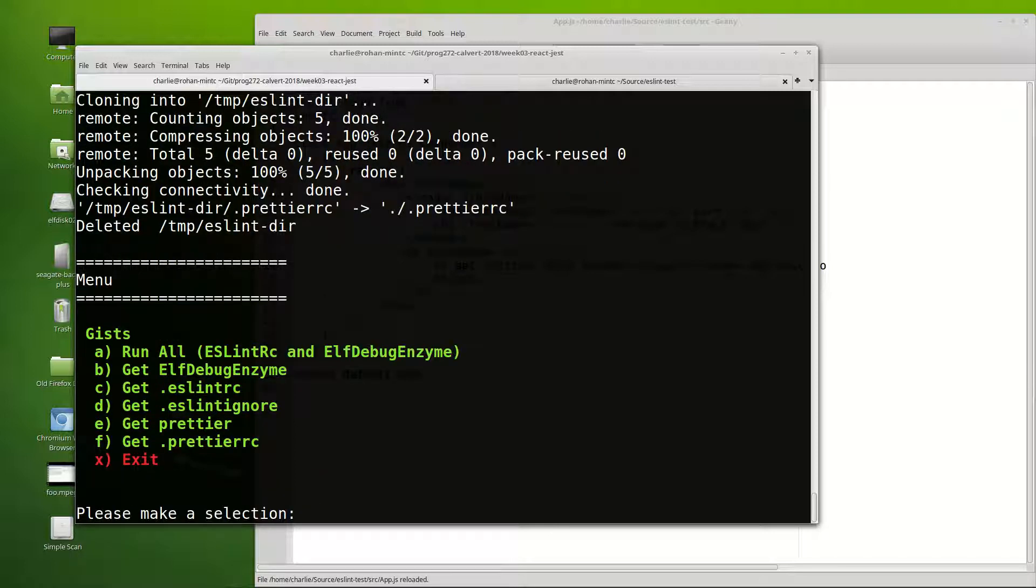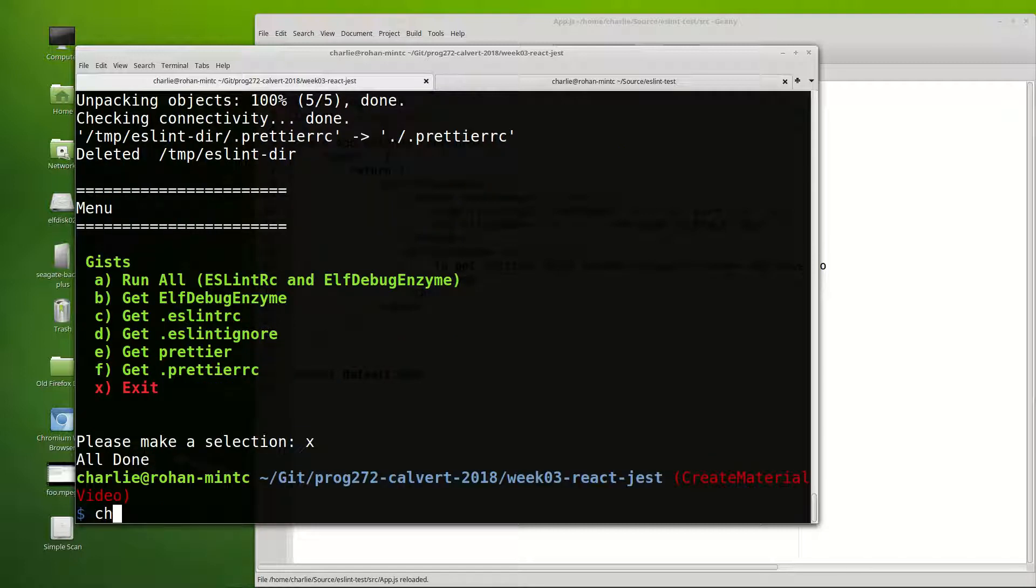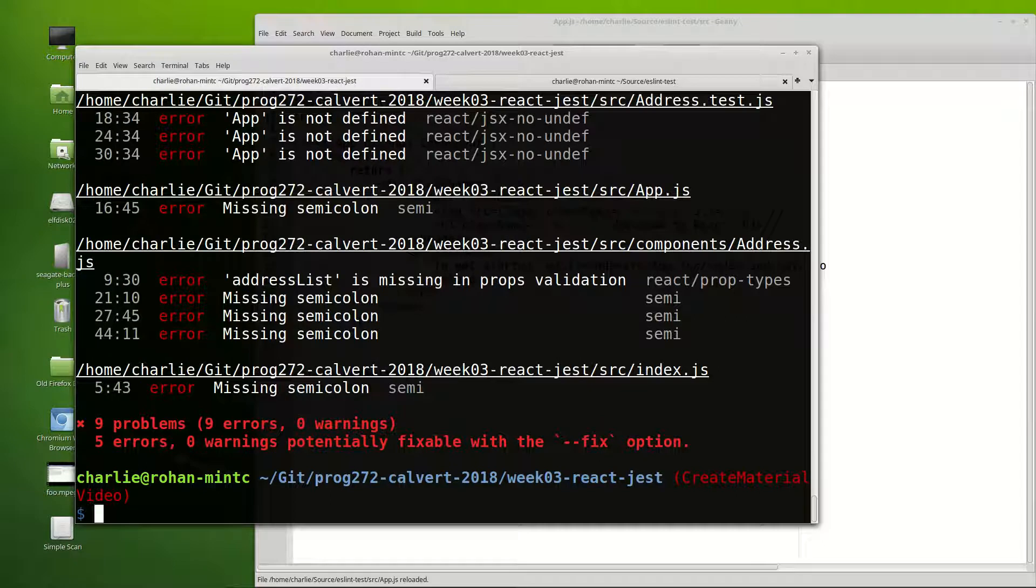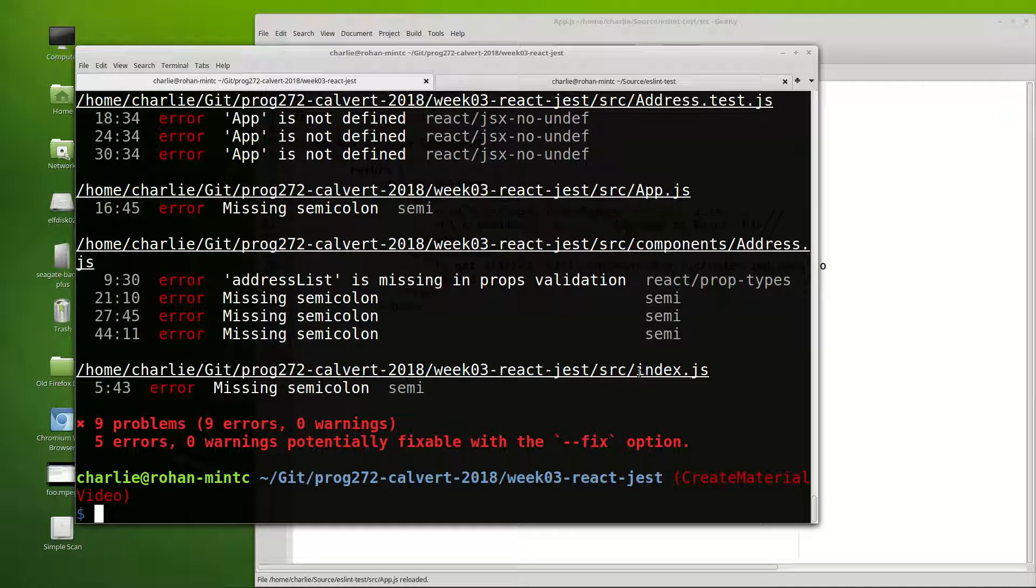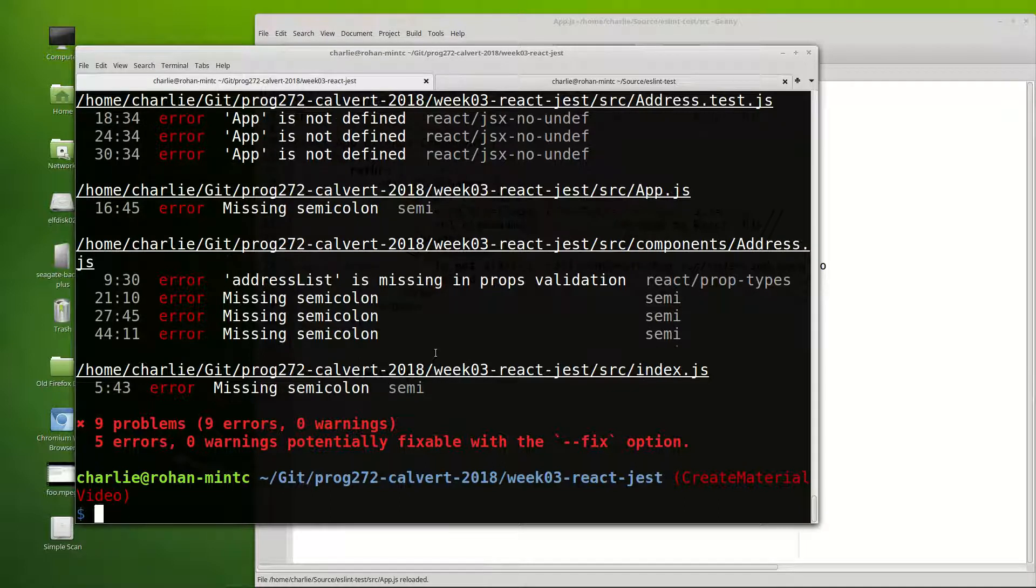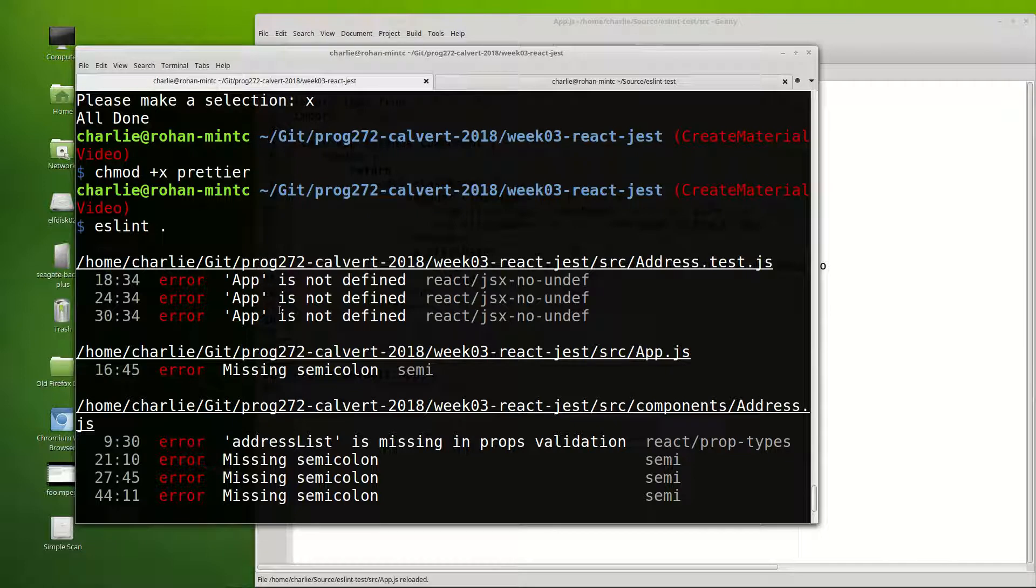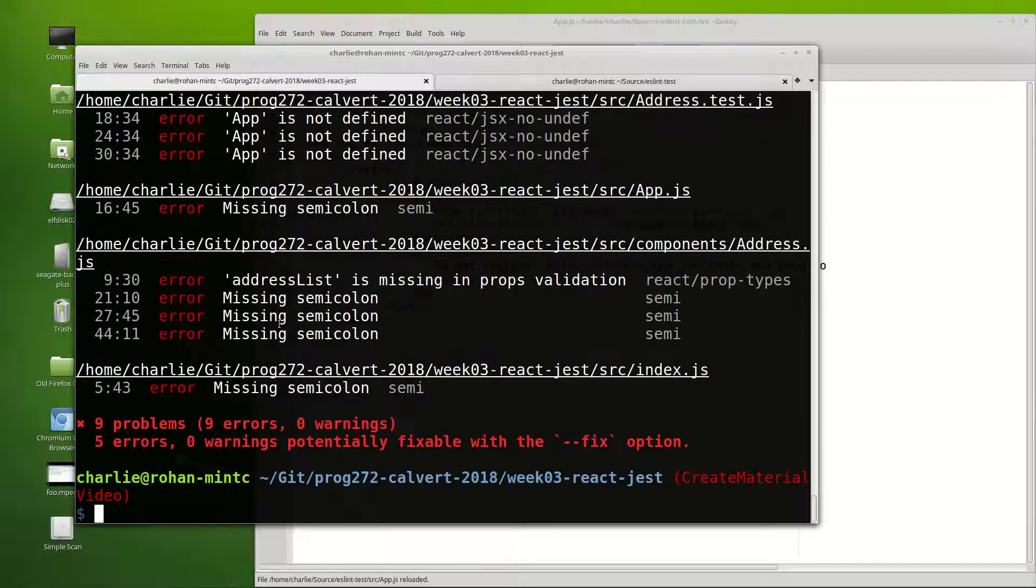got the two eslint, the two prettier files. I'll exit, chmod plus x prettier. I'll run eslint period and we're getting back nine different problems. Index.js is missing a semicolon and app is not defined and things like that. So I'll try eslint dash dash fix, period.